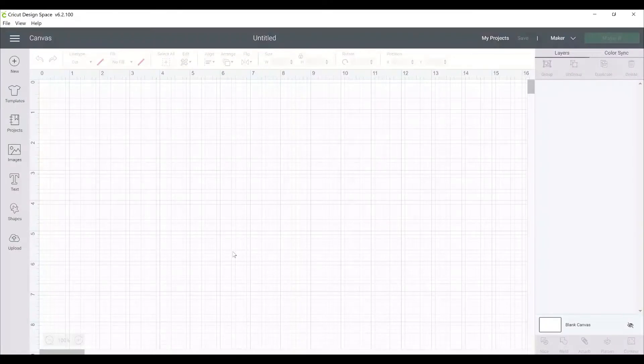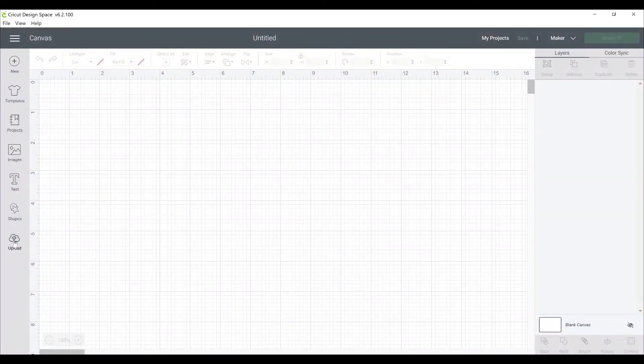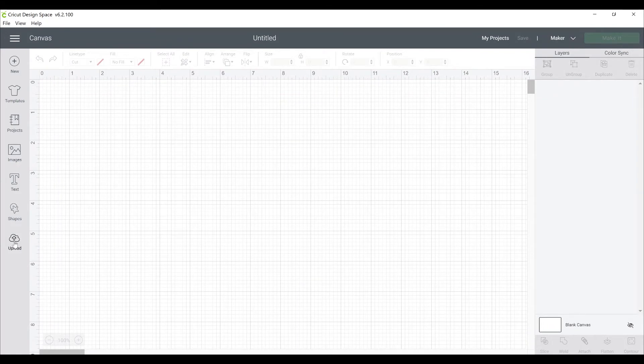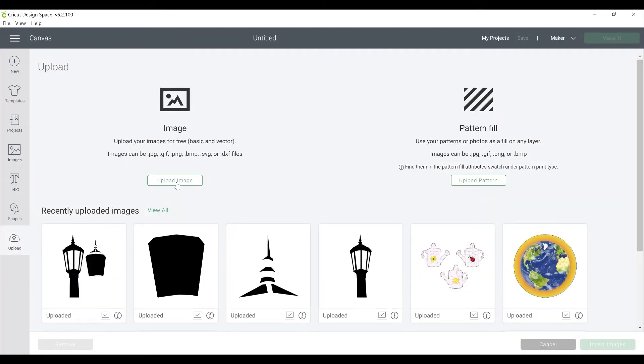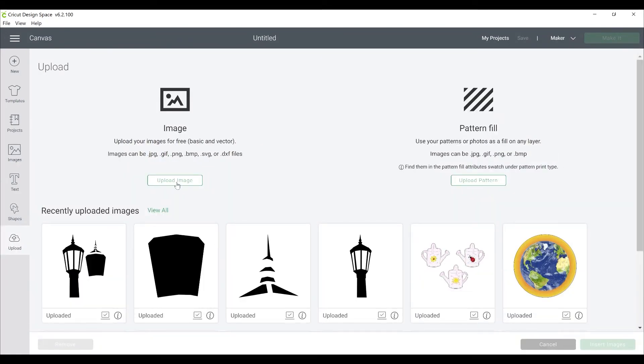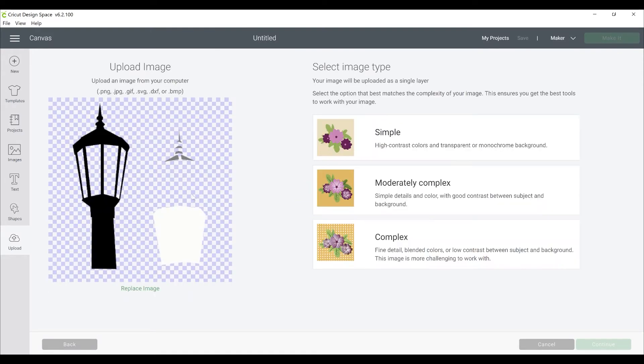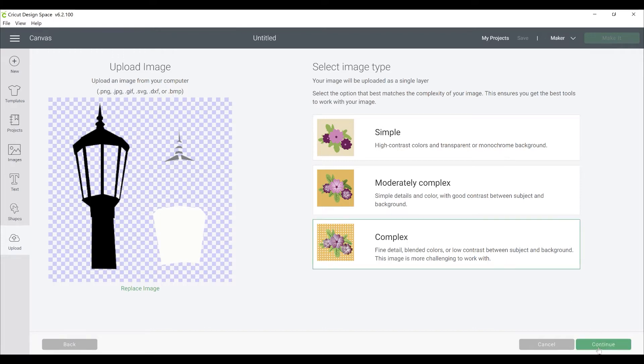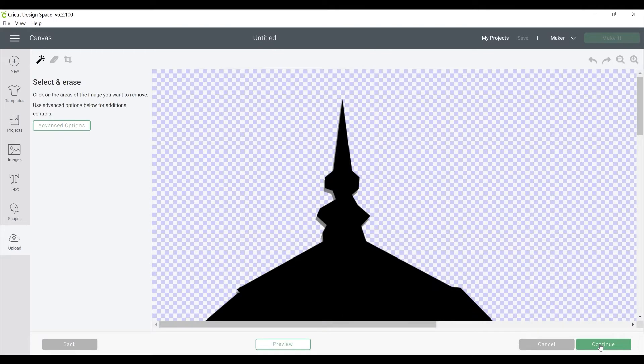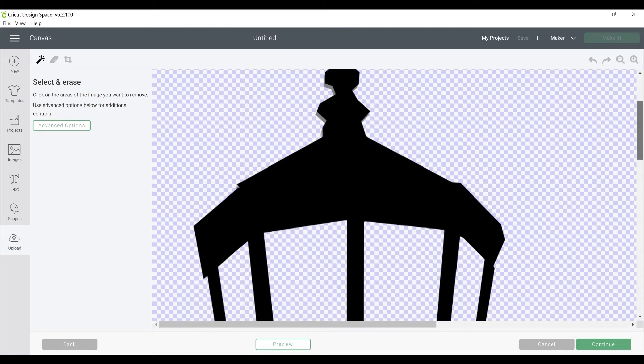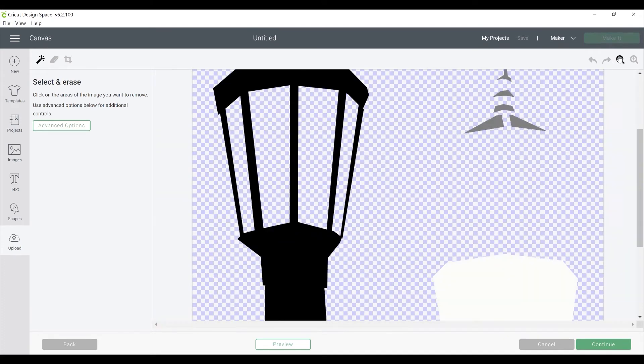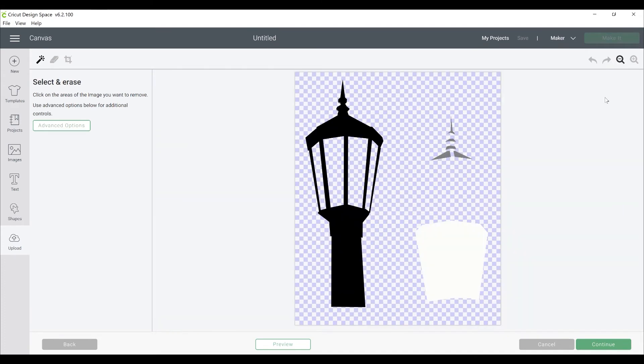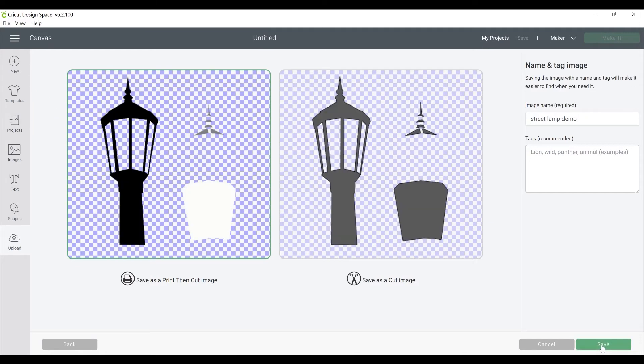Okay, we're in Cricut Design Space working on a new blank canvas. You want to click Upload, get your file, and it will appear in the preview window. Go ahead and choose Complex and click Continue. This is what I really like about creating my own designs in Photoshop on a transparent background, because when you get to this window here, there's nothing to do. All your edges are crisp, and the background is already transparent, so nothing to do here. Let's click Continue.